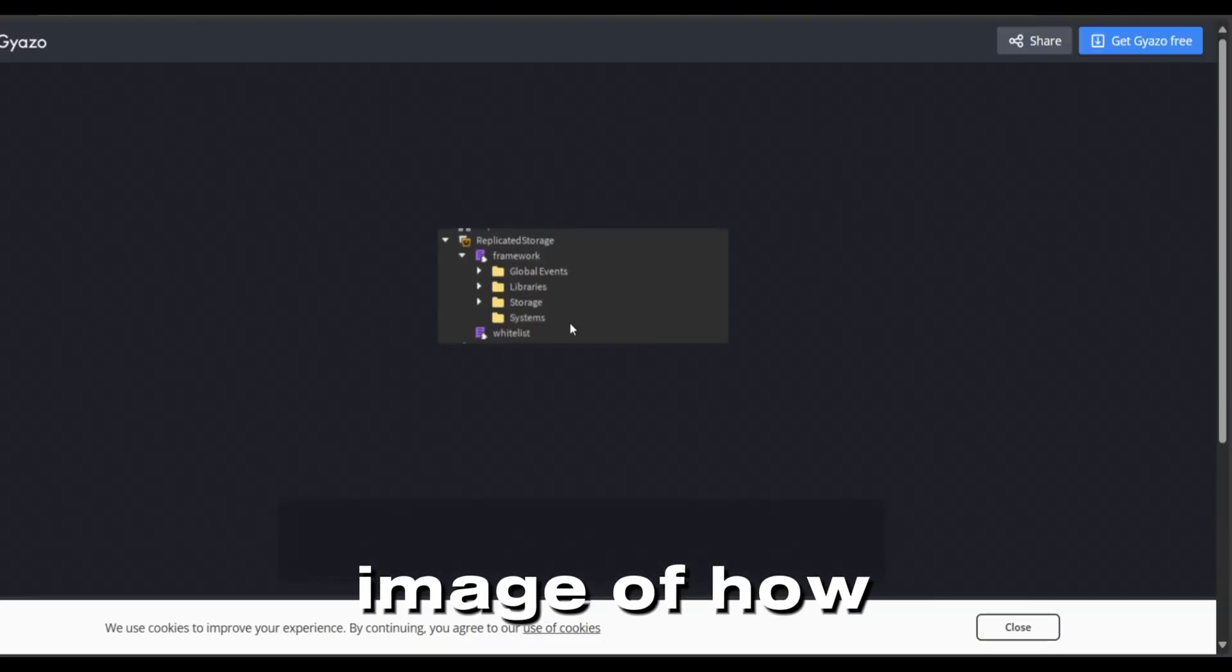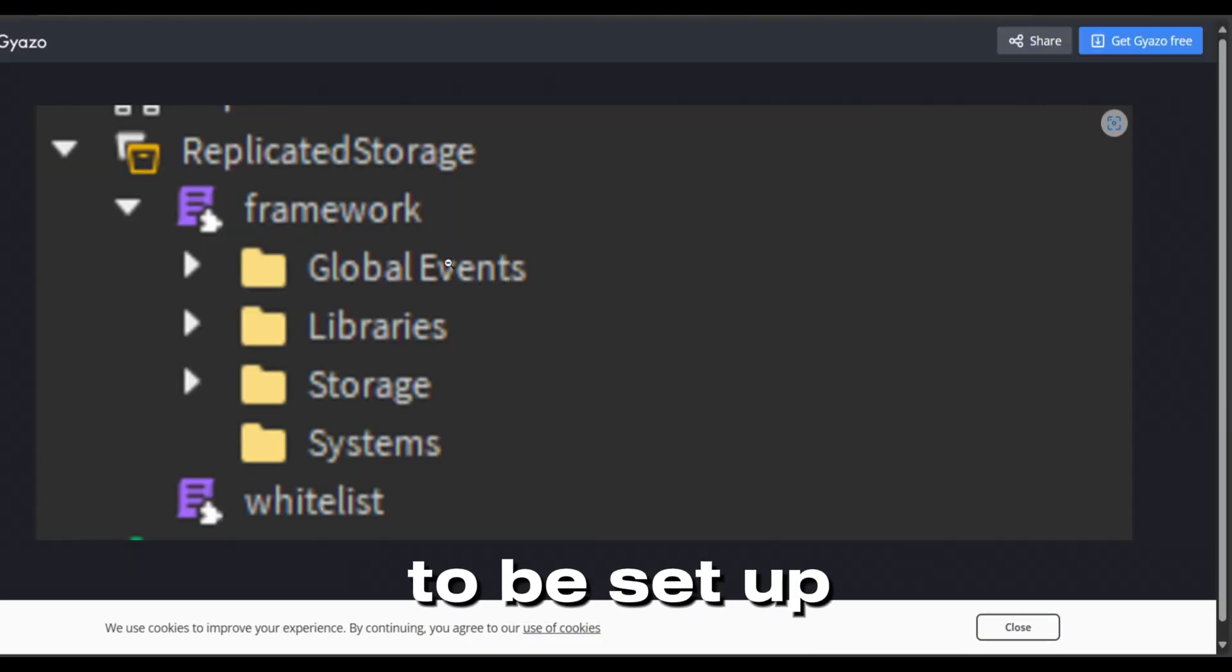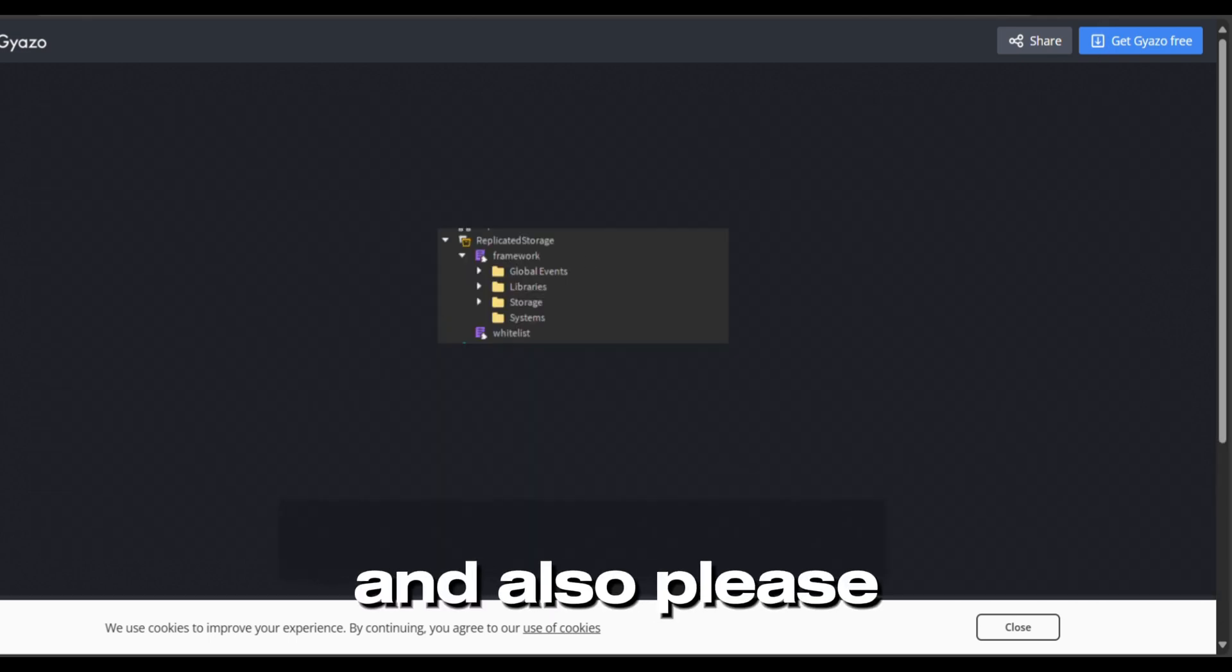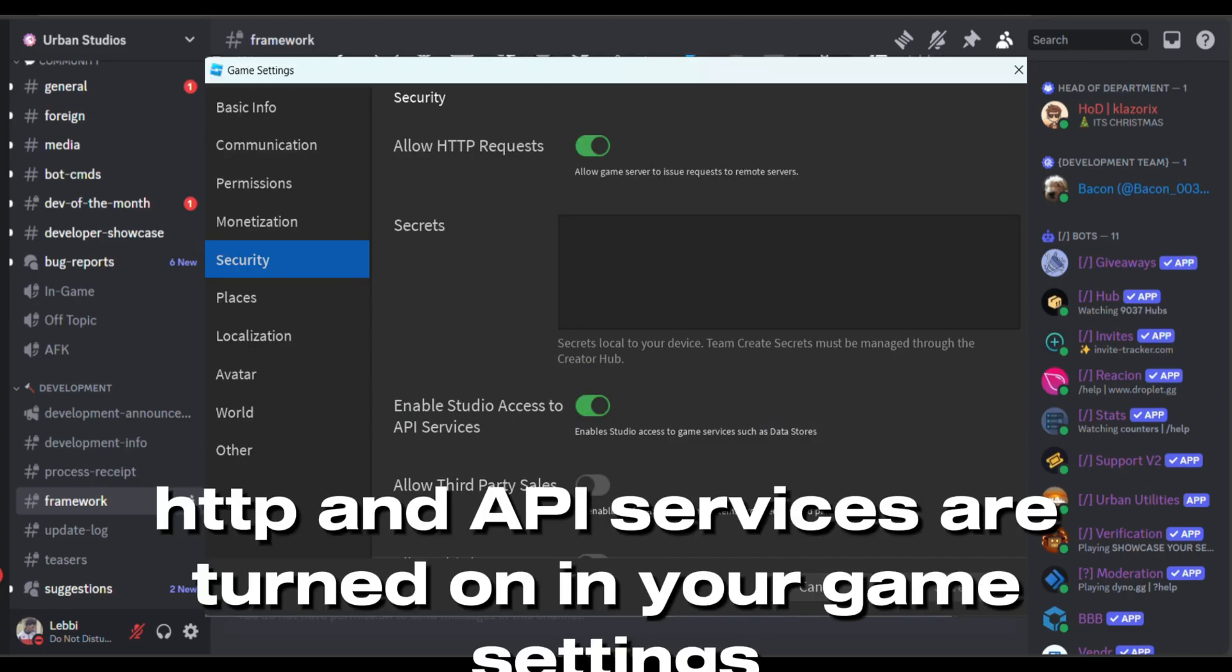Here's a reference image of how it's supposed to be set up in Roblox. Also, please make sure that your HTTP and API services are turned on in your game settings.